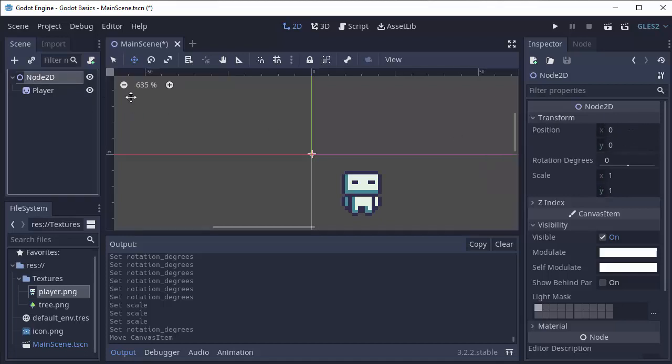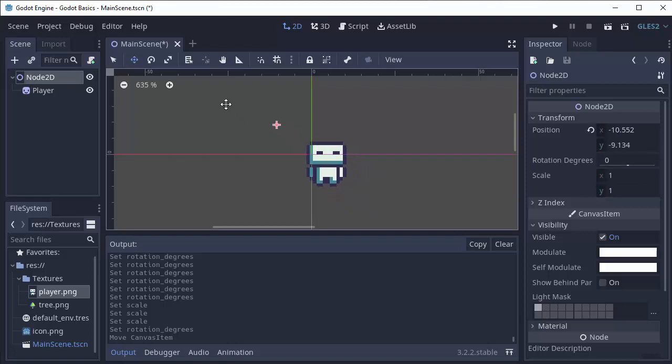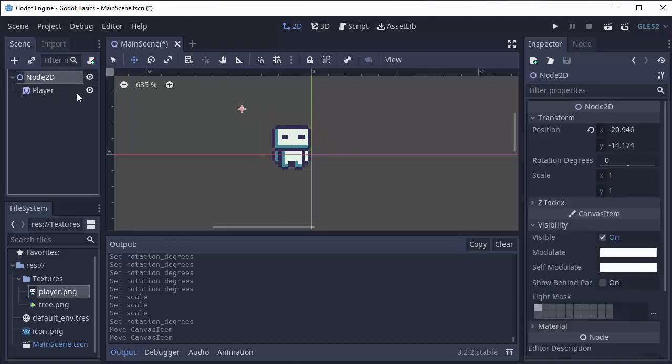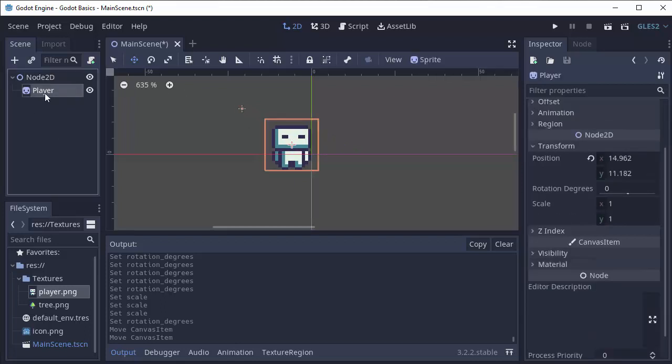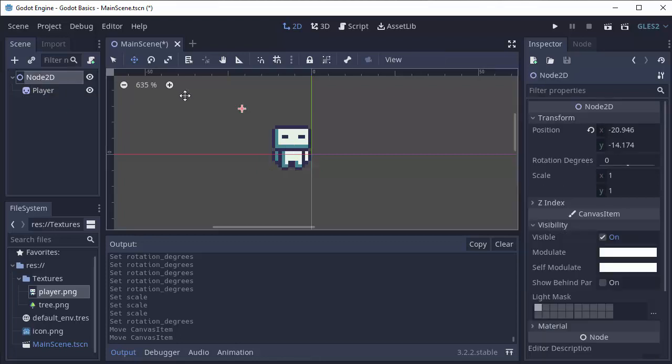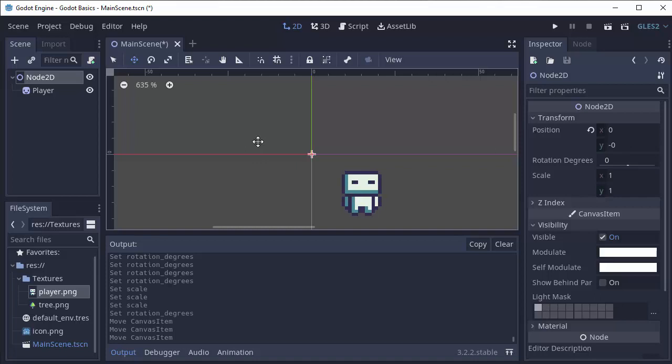But if I move this node 2D, let's say I move it up, you'll notice that the player is also moving. And that's because the player is a child of this node 2D over here in the scene tree. So since the player is inside of this node 2D, whenever I move the node 2D, the player also moves with it.